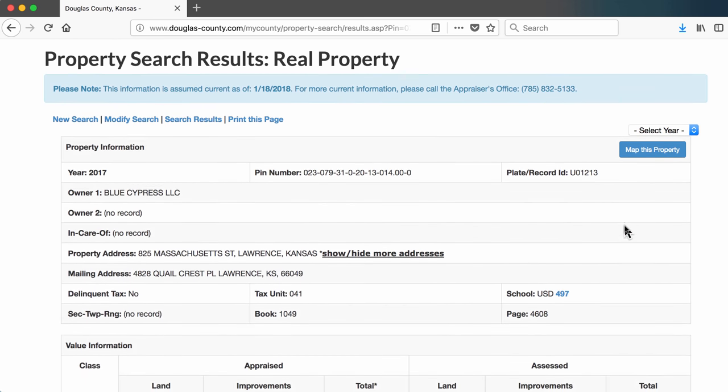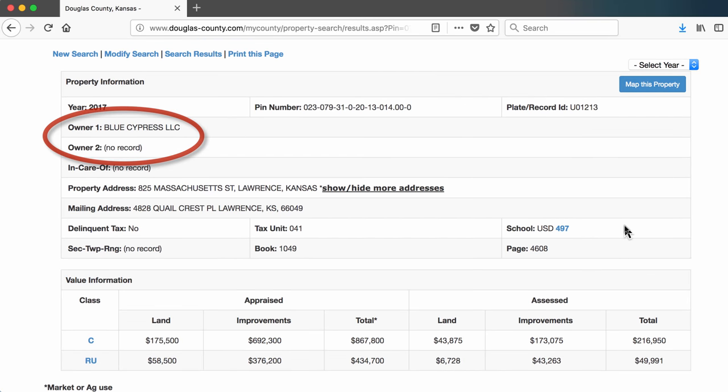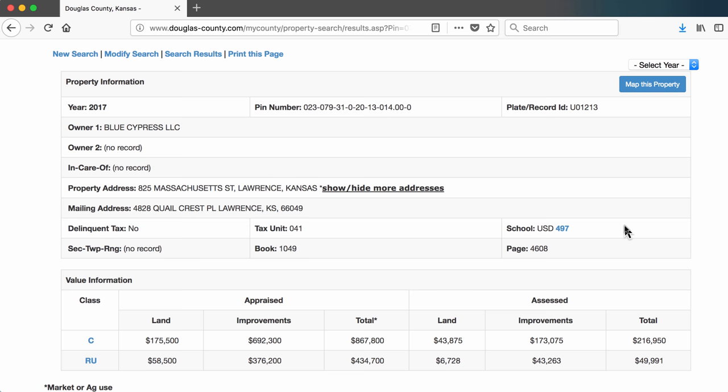Here I see again the name Blue Cypress LLC. And I also see two different addresses, a property address and a mailing address. It's interesting that the mailing address is different than the property address. I would write down that second address so I can perform a search on that address next.